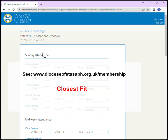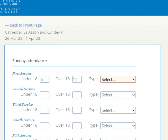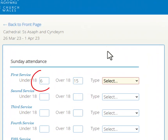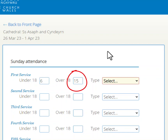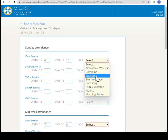What is important is that we record numbers of people. The first section is Sunday attendance. Here you can enter up to five Sunday services. Record the number of people under 18, over 18, and select the service type.